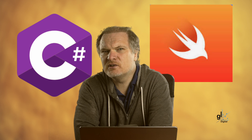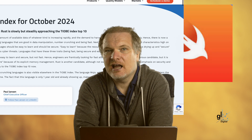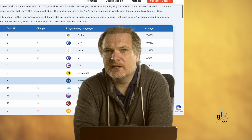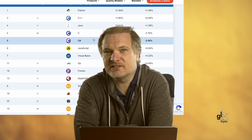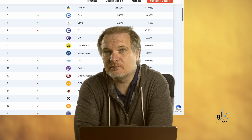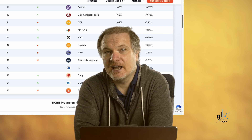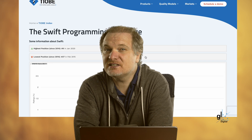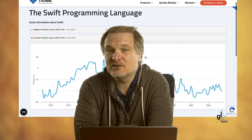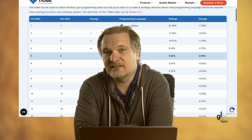Swift is a more niche programming language, primarily created for Apple devices like iOS, macOS, watchOS, and tvOS. Looking at the Tiobe Index, C-Sharp is substantially more popular than Swift — C-Sharp is ranked at position 5 and Swift is currently ranked at number 20. Swift seems to be declining in popularity while C-Sharp is more or less remaining at its position at number 5.